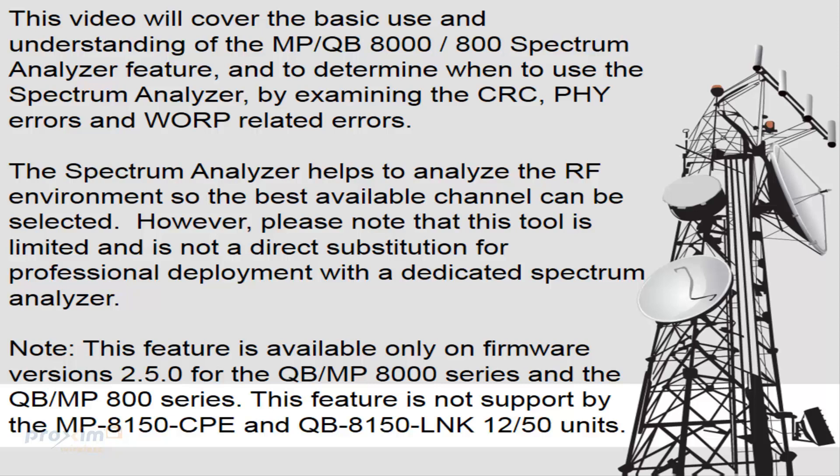The spectrum analyzer helps to analyze the RF environment so the best available channel can be selected. However, please note that this tool is limited and is not a direct substitution for professional deployment with a dedicated spectrum analyzer.